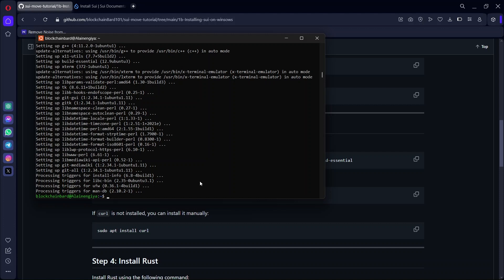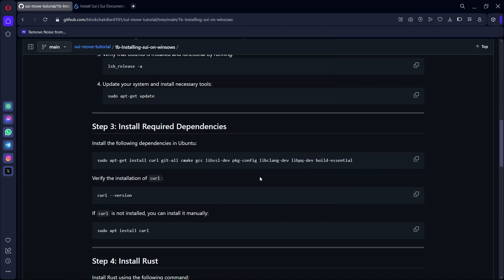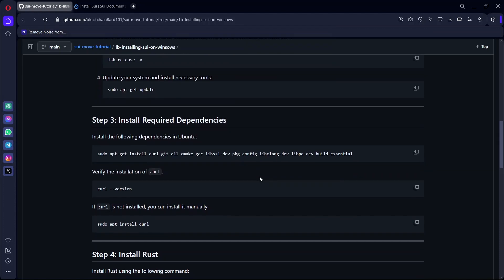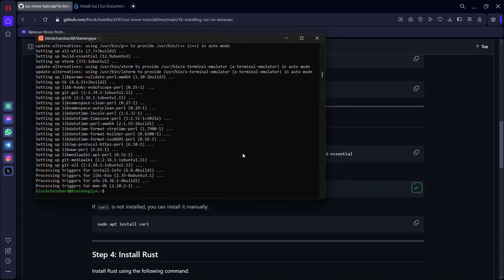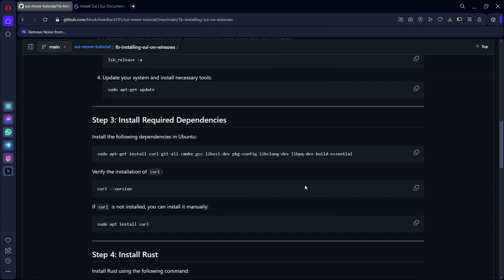We are done installing those. Let's check if what we installed was installed correctly by running the verification command.